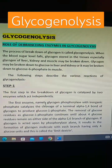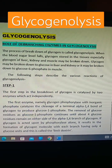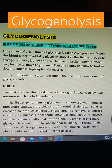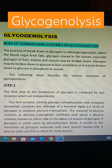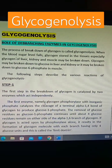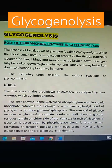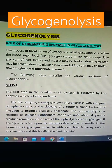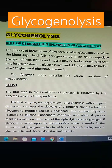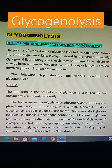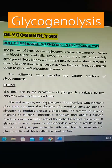When the blood sugar level falls, glycogen stored in the tissue — specially glycogen of liver, kidney and muscle — may be broken down. Glycogen may be broken down to glucose in liver and kidney, or it may be broken down to glucose 6-phosphate in muscle.